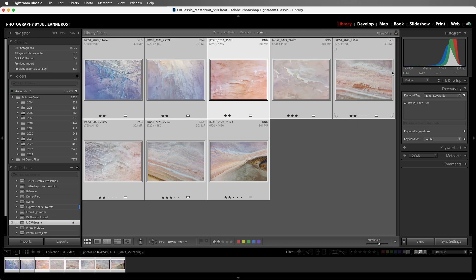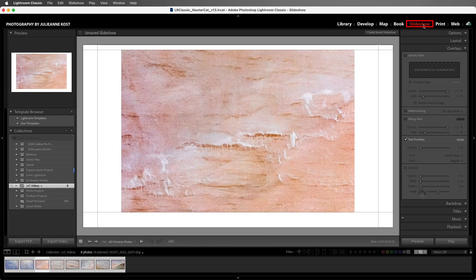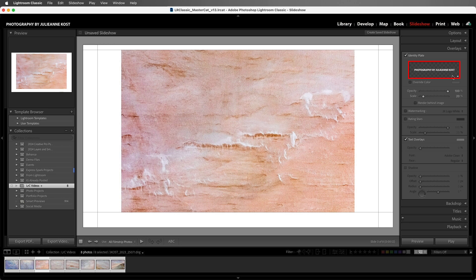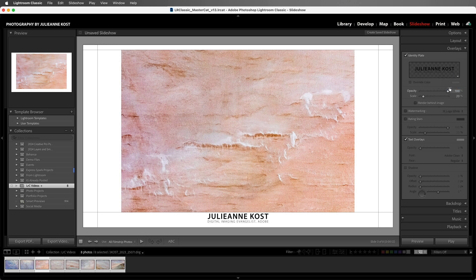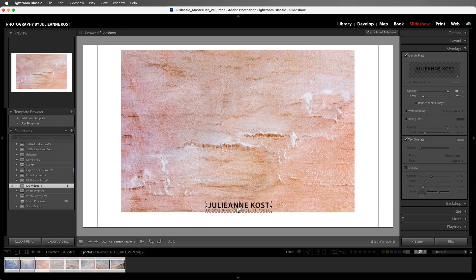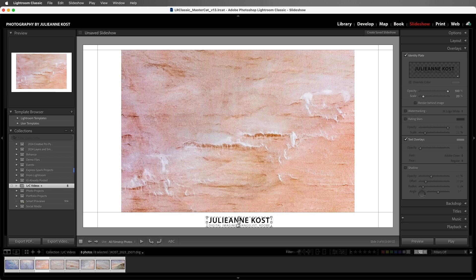Now, when we move to the slideshow module, in the Overlays panel, we can enable the identity plate and then click either the little triangle or anywhere in the preview area to select a preset. We can reposition the identity plate within the slide, anchoring it to the edge of the slide or within the slide. And we can also change the opacity as well as the scale.